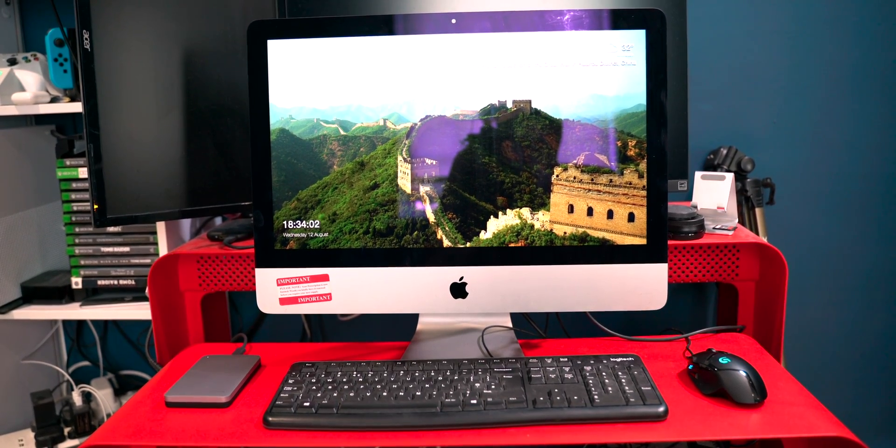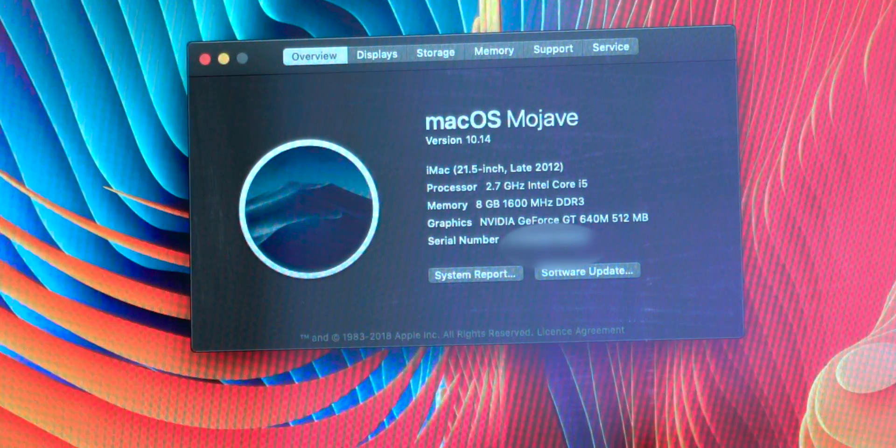Hey everybody, in this video I'm going to show you how to make an old iMac just like this one run much faster.